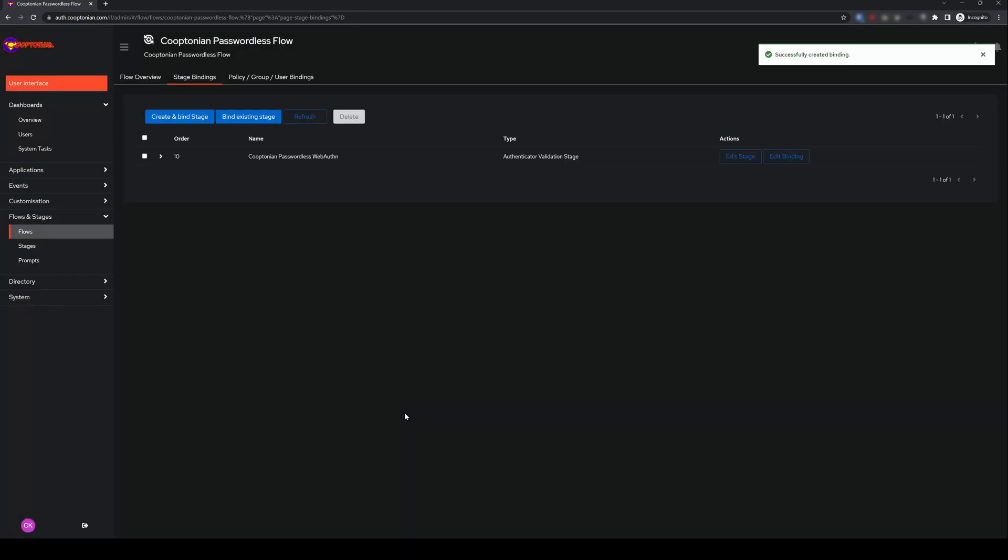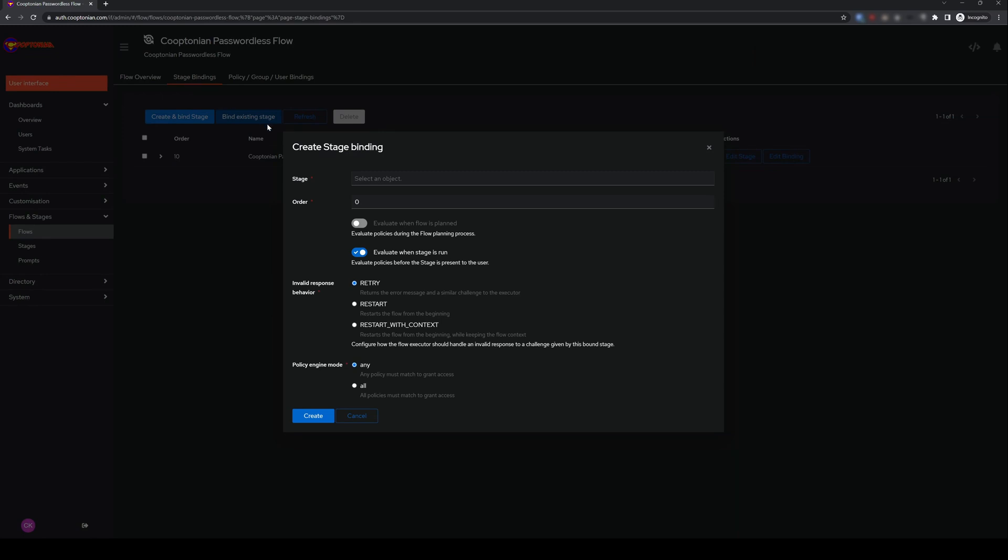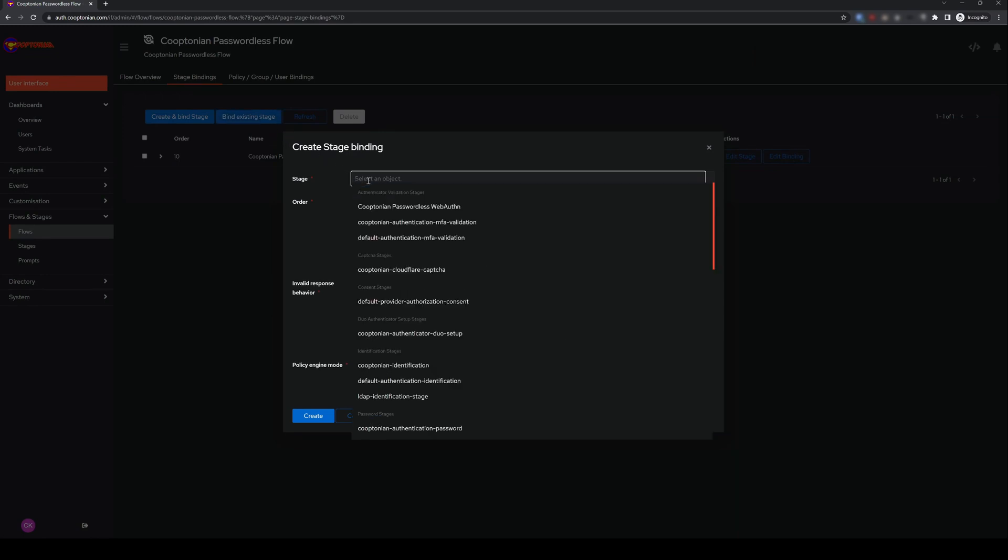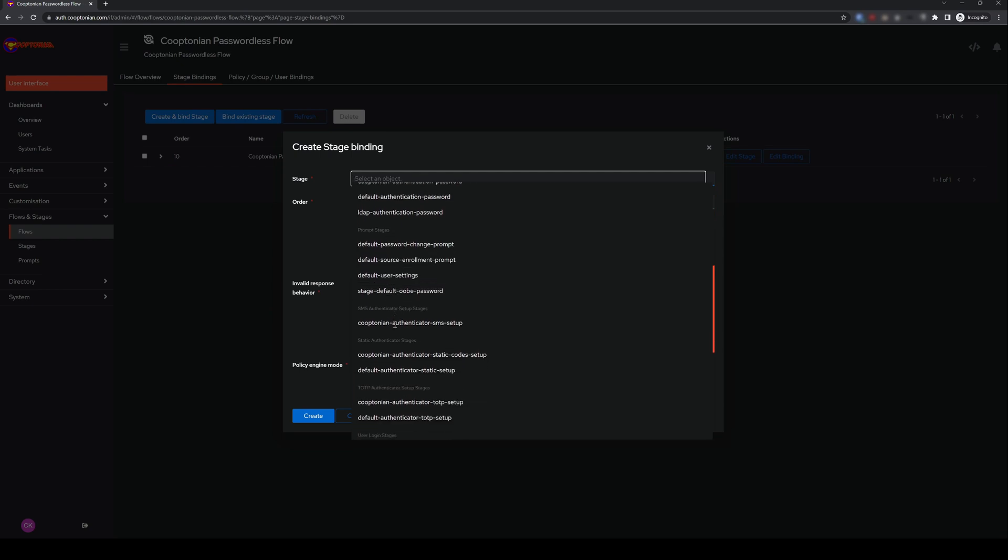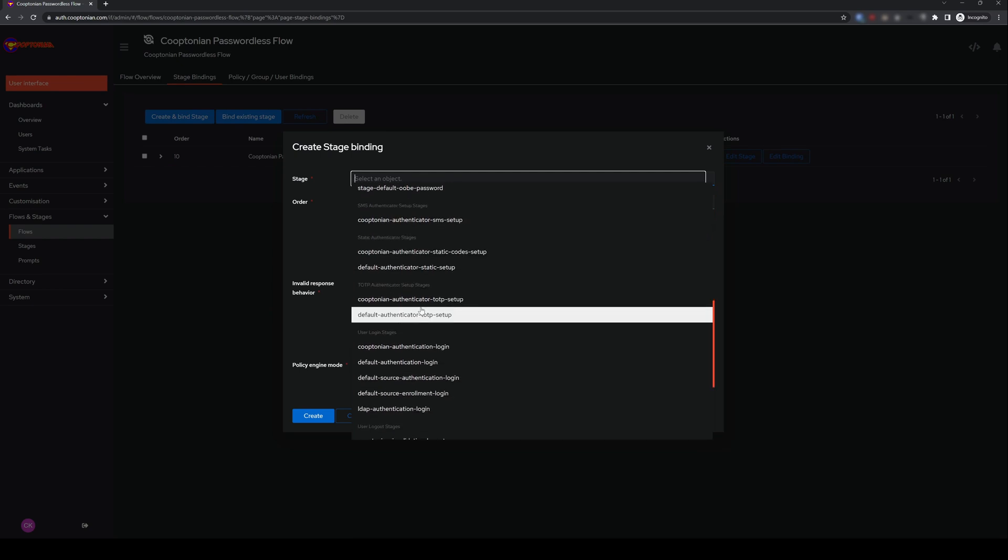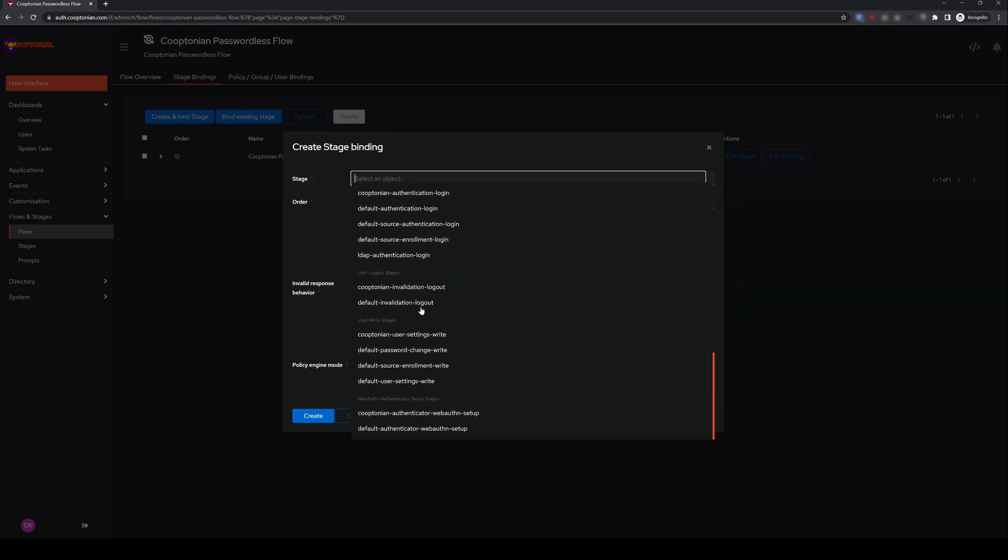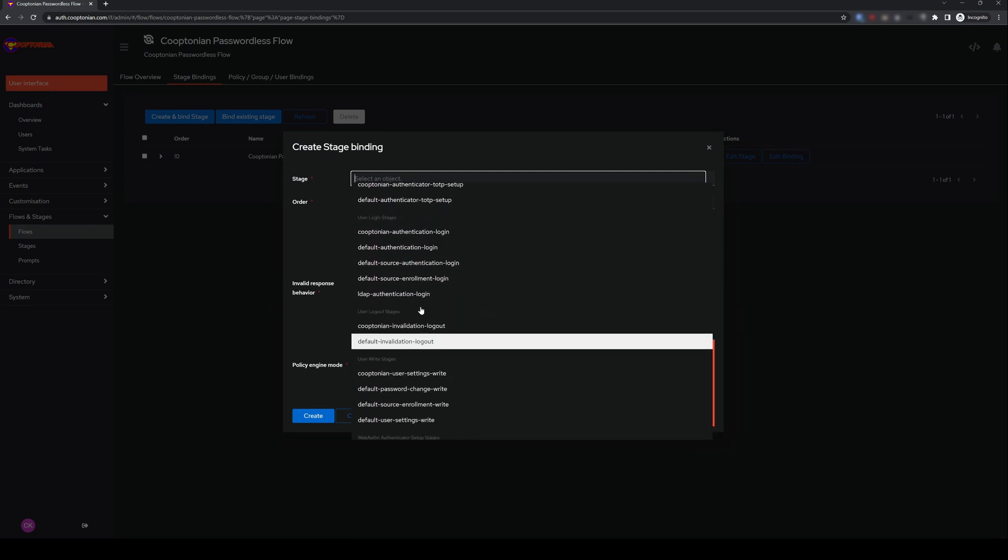Next, we need to add a login stage, so click on Bind an Existing Stage. For stage, scroll down, and again, depending on your configuration, select either Default Login or the custom one you've made, which is what I'm choosing here.